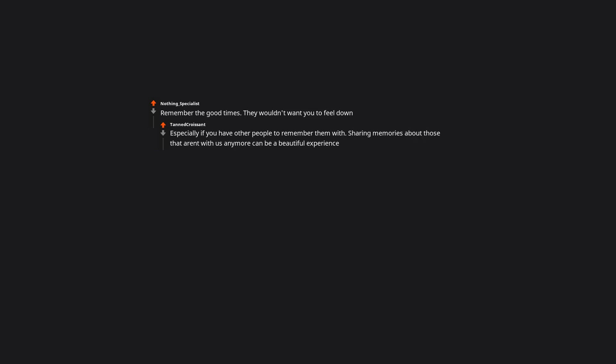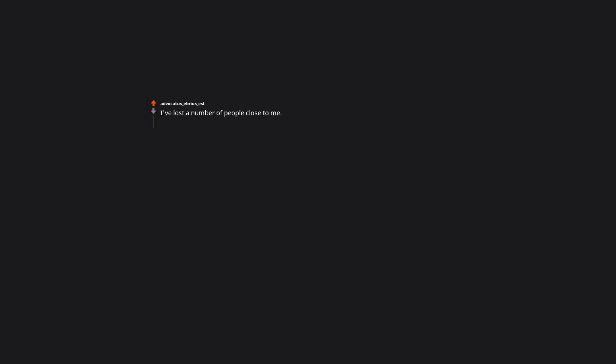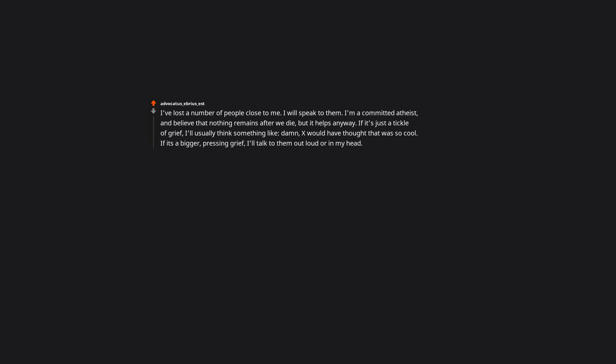Remember the good times. They wouldn't want you to feel down, especially if you have other people to remember them with. Sharing memories about those that aren't with us anymore can be a beautiful experience. I've lost a number of people close to me. I will speak to them. I'm a committed atheist and believe that nothing remains after we die, but it helps anyway. If it's just a tickle of grief, I'll usually think something like, damn, X would have thought that was so cool. If it's a bigger pressing grief, I'll talk to them out loud or in my head. I wish you were here for this, or I learned this today, I thought you'd think it was neat, or just fuck, I miss you.